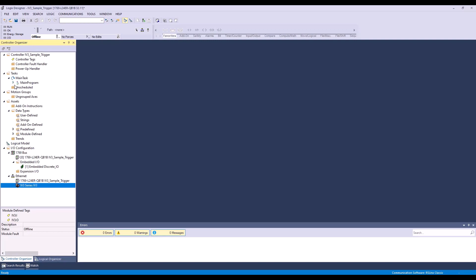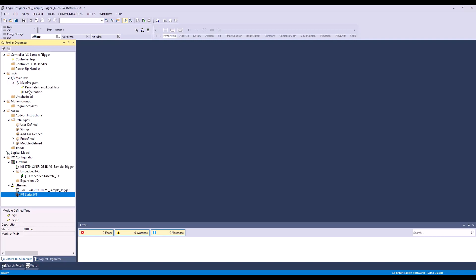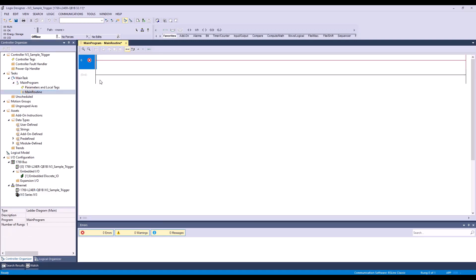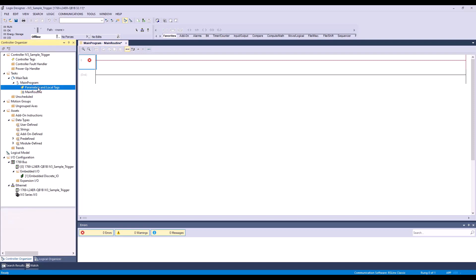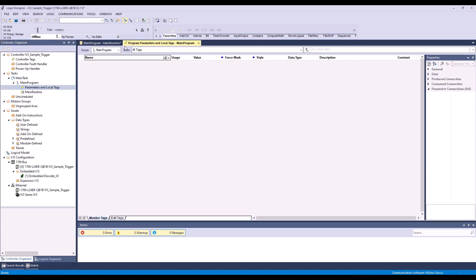If I go to my main routine up here, you can see currently this is empty and the parameters and local tags is also empty.